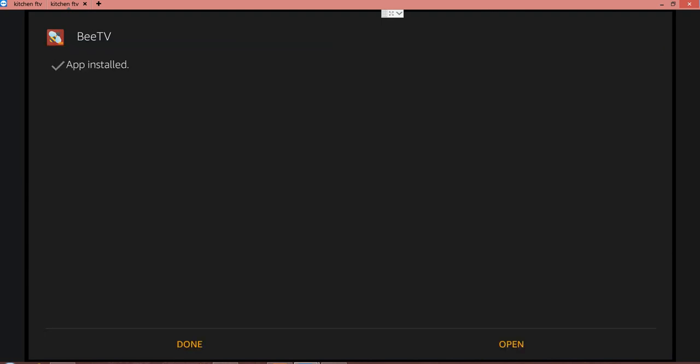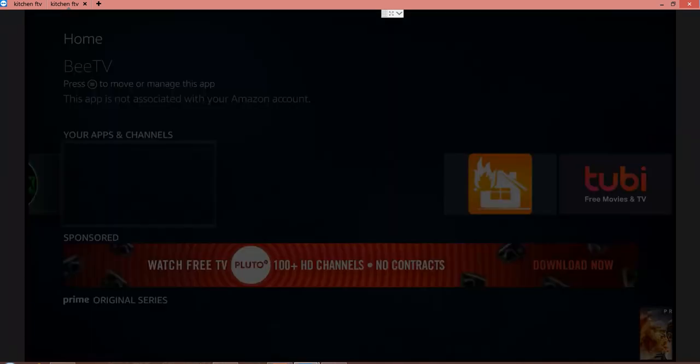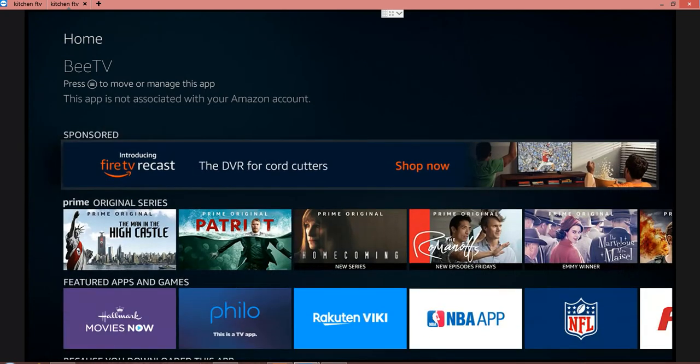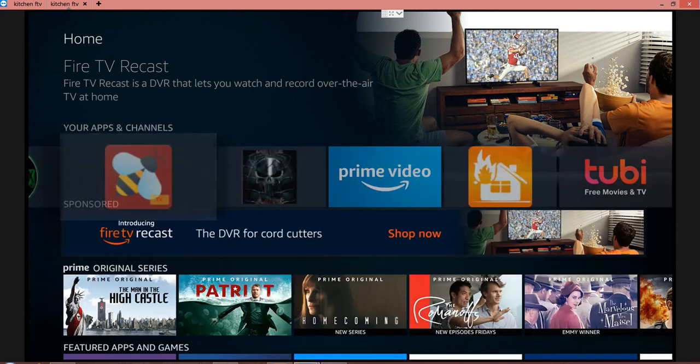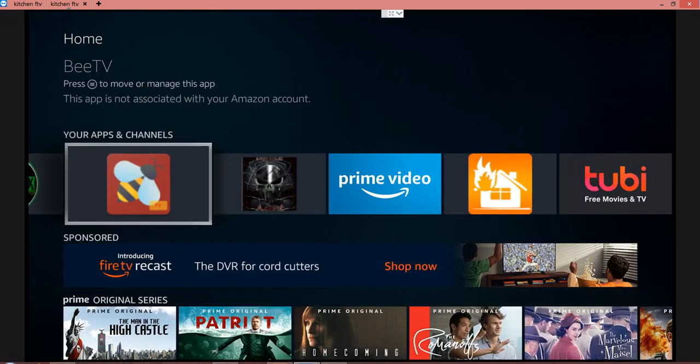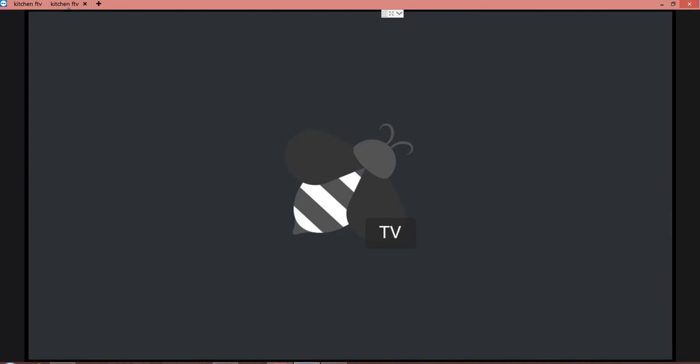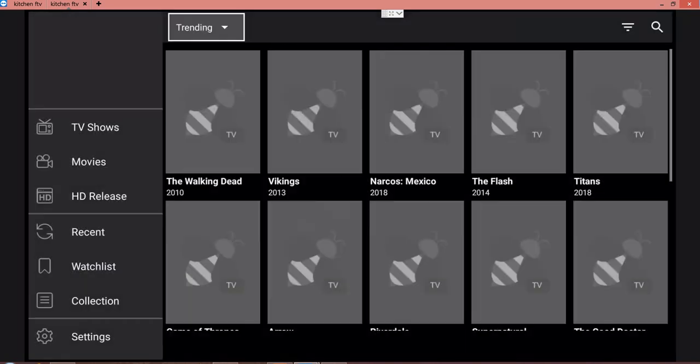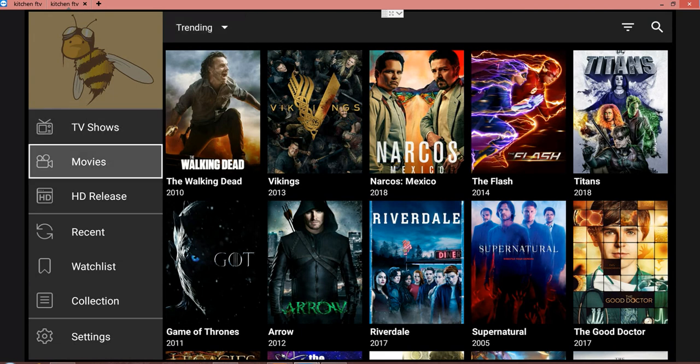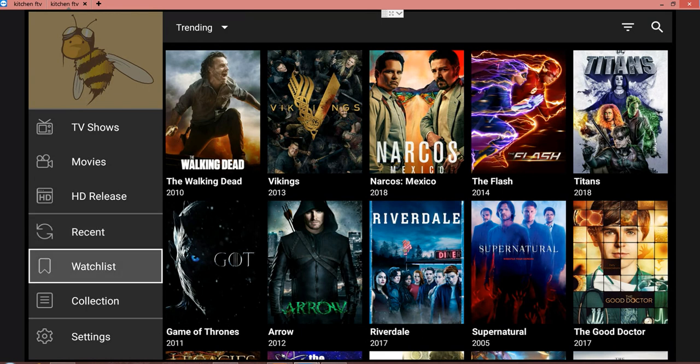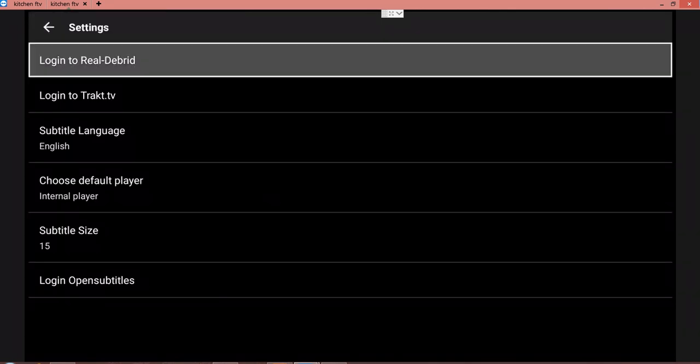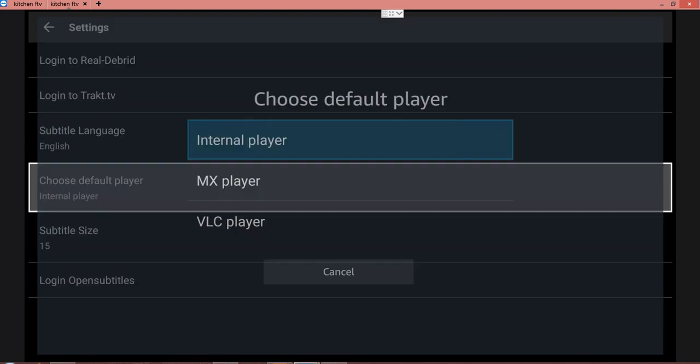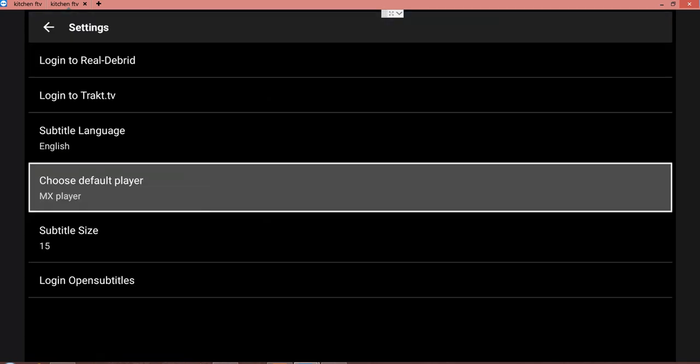We're ready to go. I'm gonna click on it, let's see if it works. Change this one to MX player, of course. Nothing else you got to do.